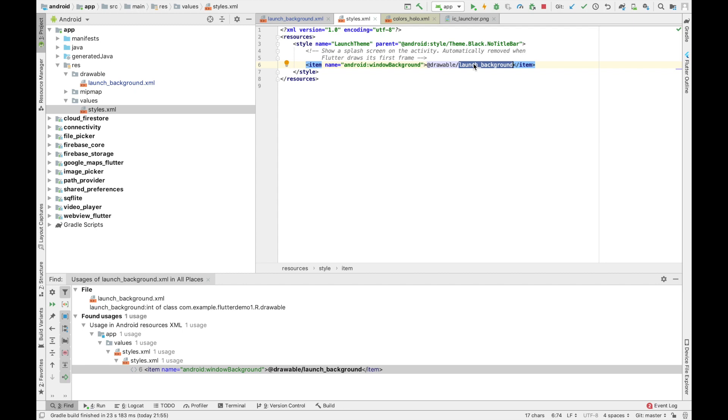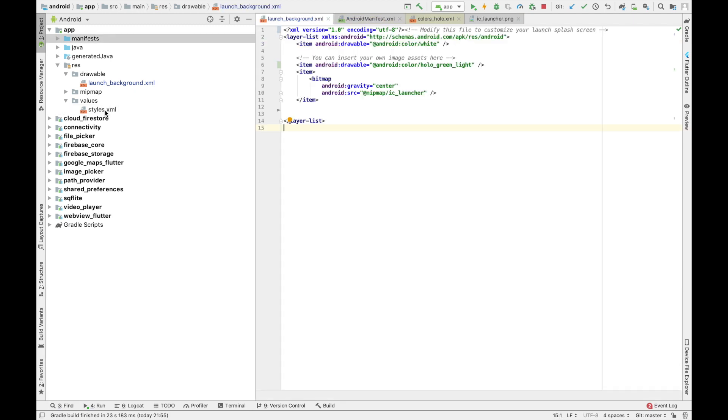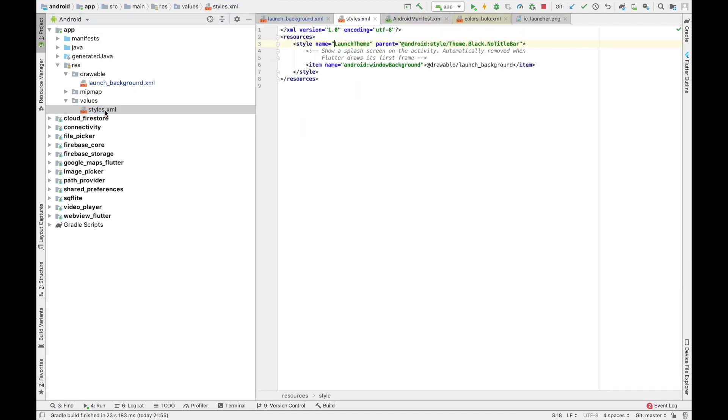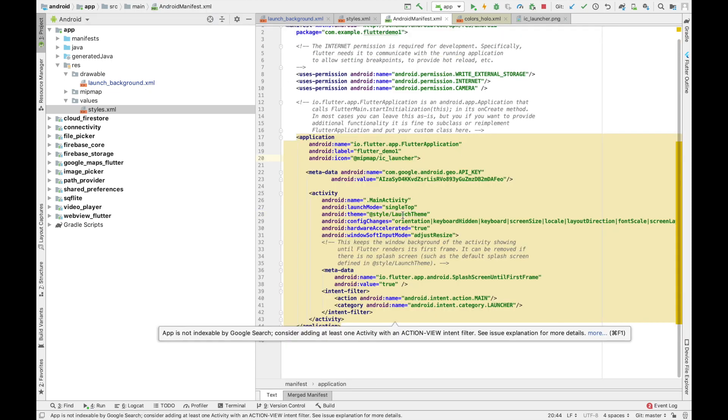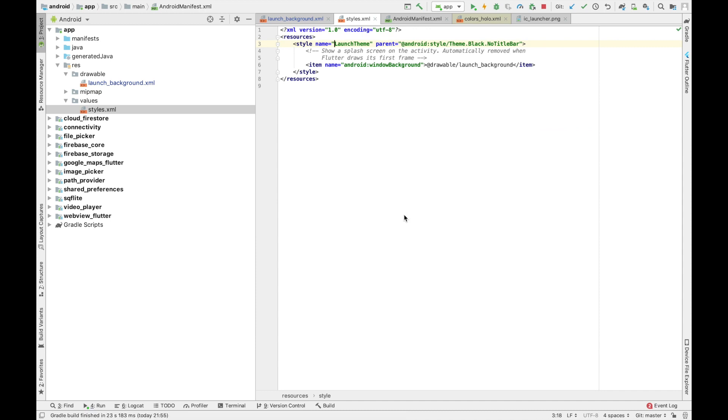So let me show the styles. You can see that the style name is launch theme. So when you go to AndroidManifest.xml file, you can see the style specified. So you can have your own style as well.